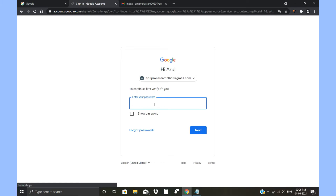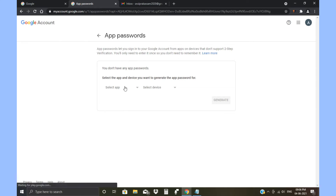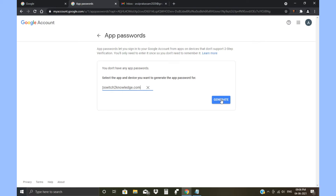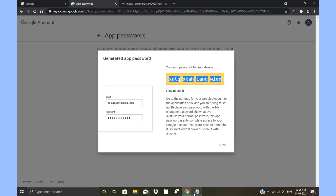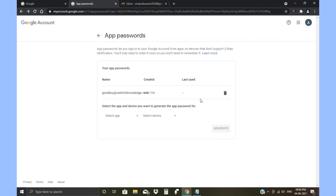After enabling two-step verification, you can see the App Password option. You have to enter your password. Then set the app as Mail and device as Other (Custom name). In the custom name area, enter your custom email ID — the one we copied earlier. Then click Generate. Copy this generated password — we will need it shortly.